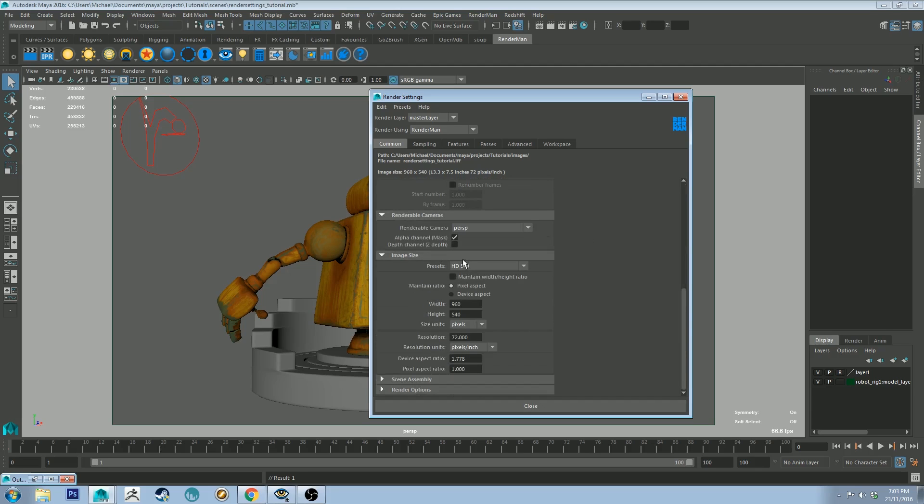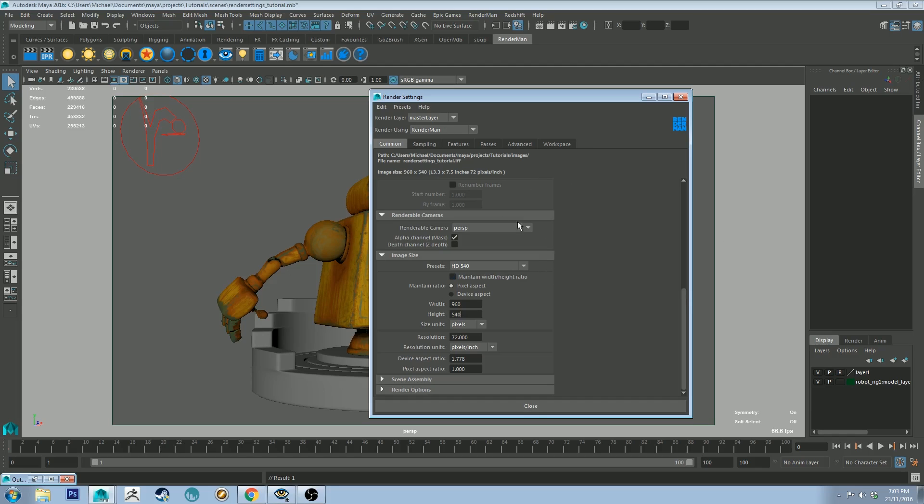And then probably the next most important thing is image size. This is what you would use to set the resolution of your image. I'm going to be working in 960 by 540 just for the sake of speed of render while I'm recording this tutorial, and because I've got the screen recorder on I'm going to be rendering a little bit slower than normal.